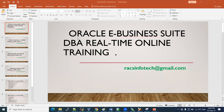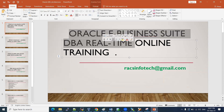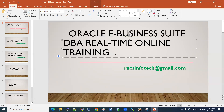Hi, welcome to the session. I'm very excited to share this news — we are going to start a new batch this month, mostly in the third week. It's Oracle Business Suite DBA real-time online training. We also call it Oracle Apps DBA or Oracle Application DBA — both names refer to the same thing. We are going to start this training online, completely with real-time examples and a real-time approach.